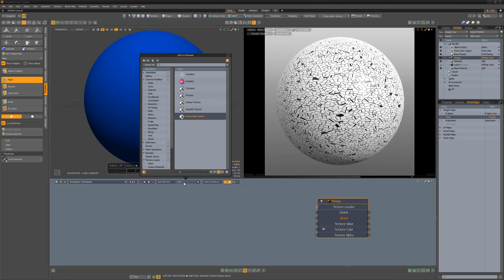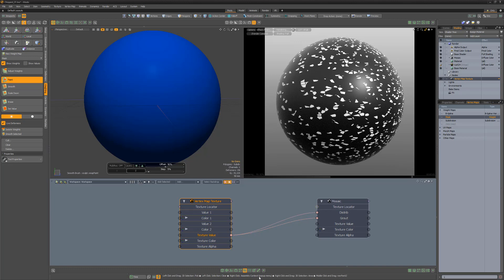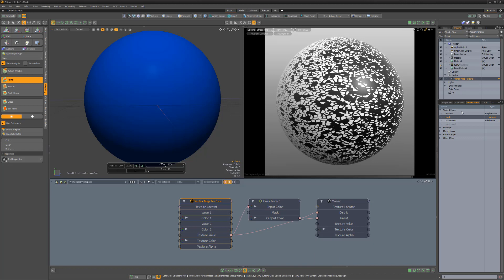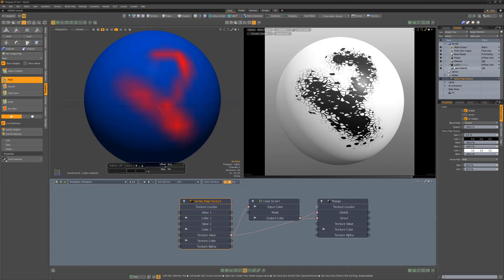Create a new weight map with no initial value. Add a vertex map texture to the schematic and connect the texture value output to the grout and distribution inputs. Right-click on the connection to distribution and add a color invert modifier. Select the new weight map for the vertex map texture, and then paint some weight value for the weight map.